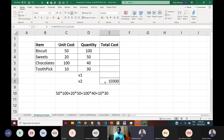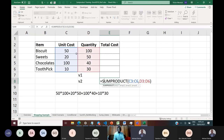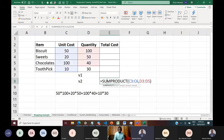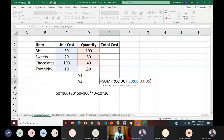One critical thing to note: when using SUMPRODUCT, the dimensions of the arrays or ranges must be the same. Cost has four cells; quantity has four cells. If you change one from four to three, you'll get an error — because Excel doesn't know what to multiply that extra element by. Dimensions must be consistent, otherwise you'll get a value error.